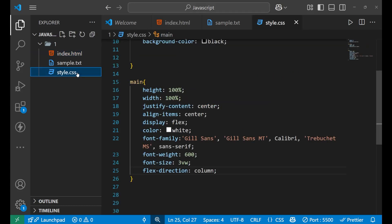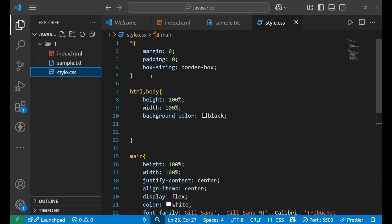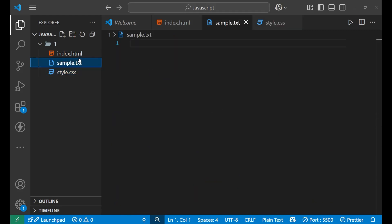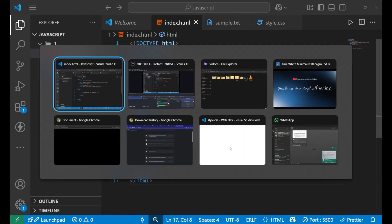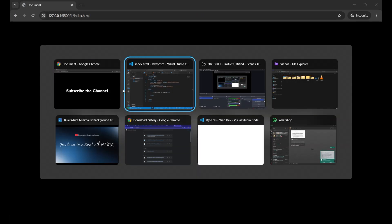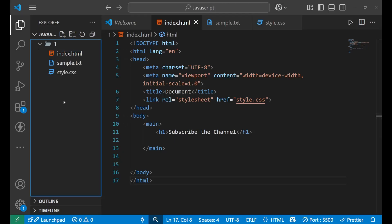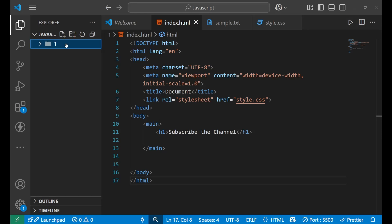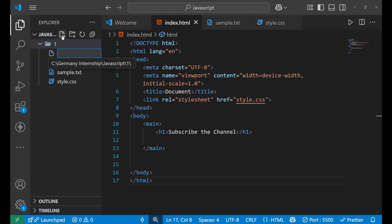In the CSS I have written a little bit of CSS, and I have made it live on our server. Now for starting with JavaScript, the first step we have to do is create a JavaScript file. Let's create a JavaScript file.